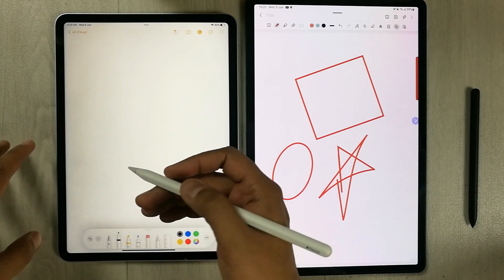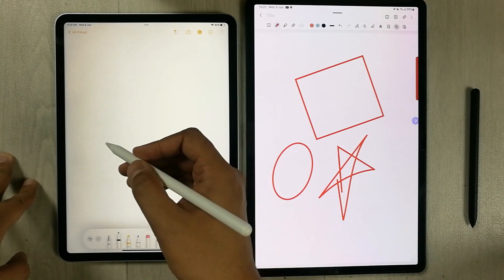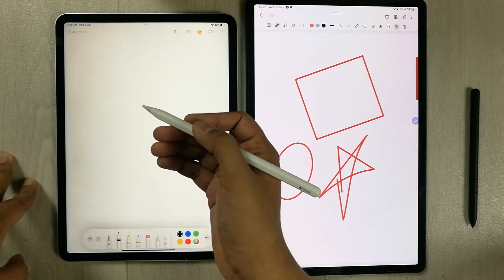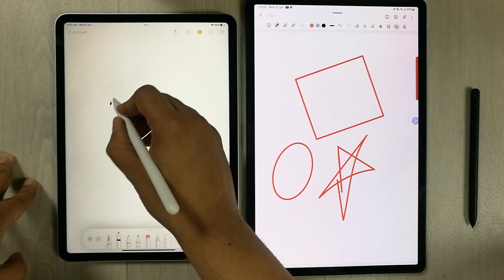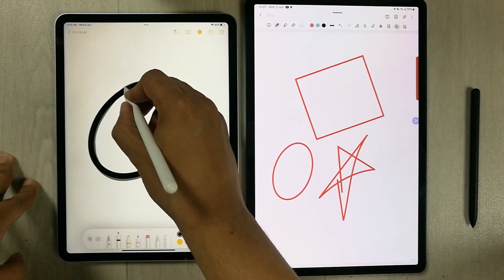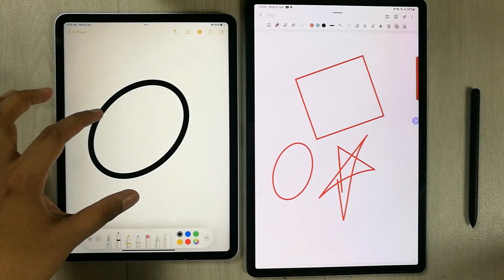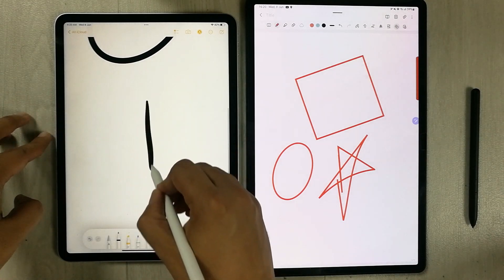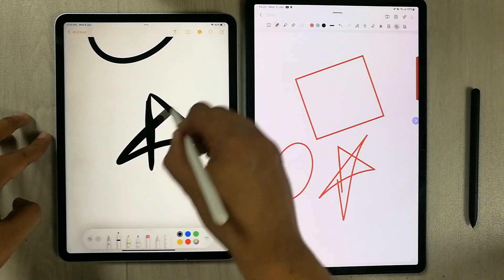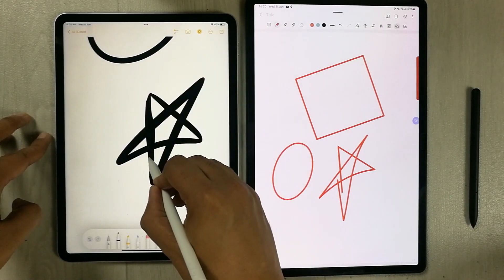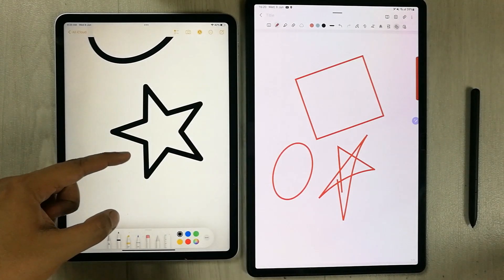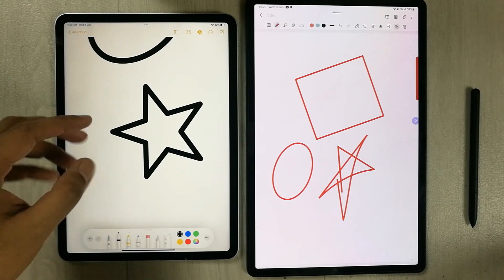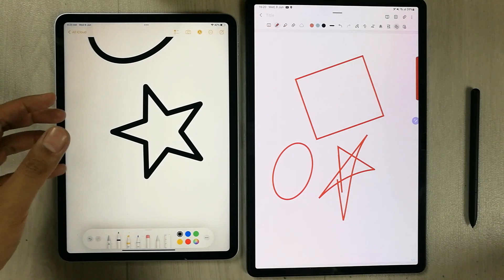The same option is available in Apple Notes — press and hold the pencil after drawing a shape, and it will make it neat. You can draw various shapes and they will be converted into clean, geometric forms.